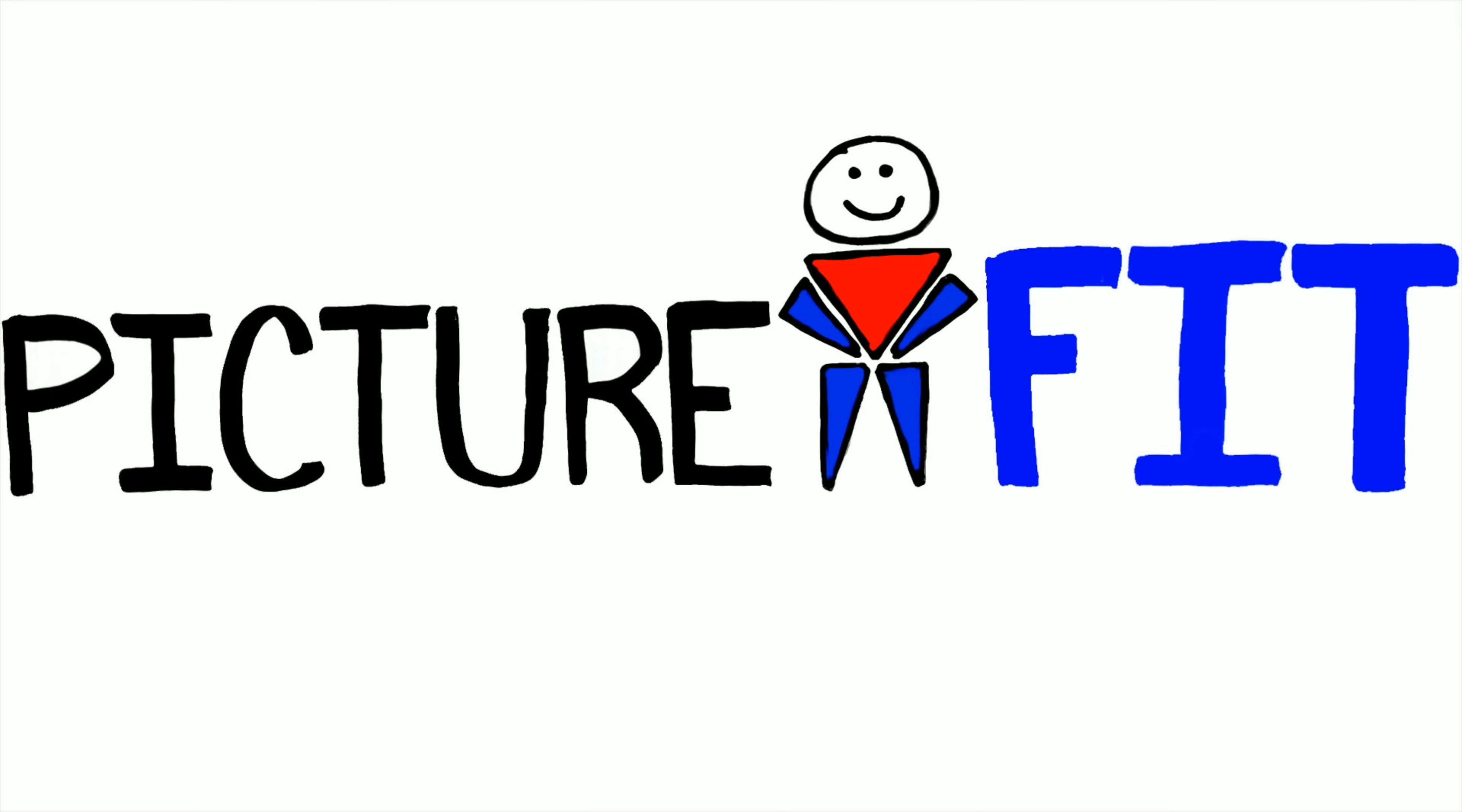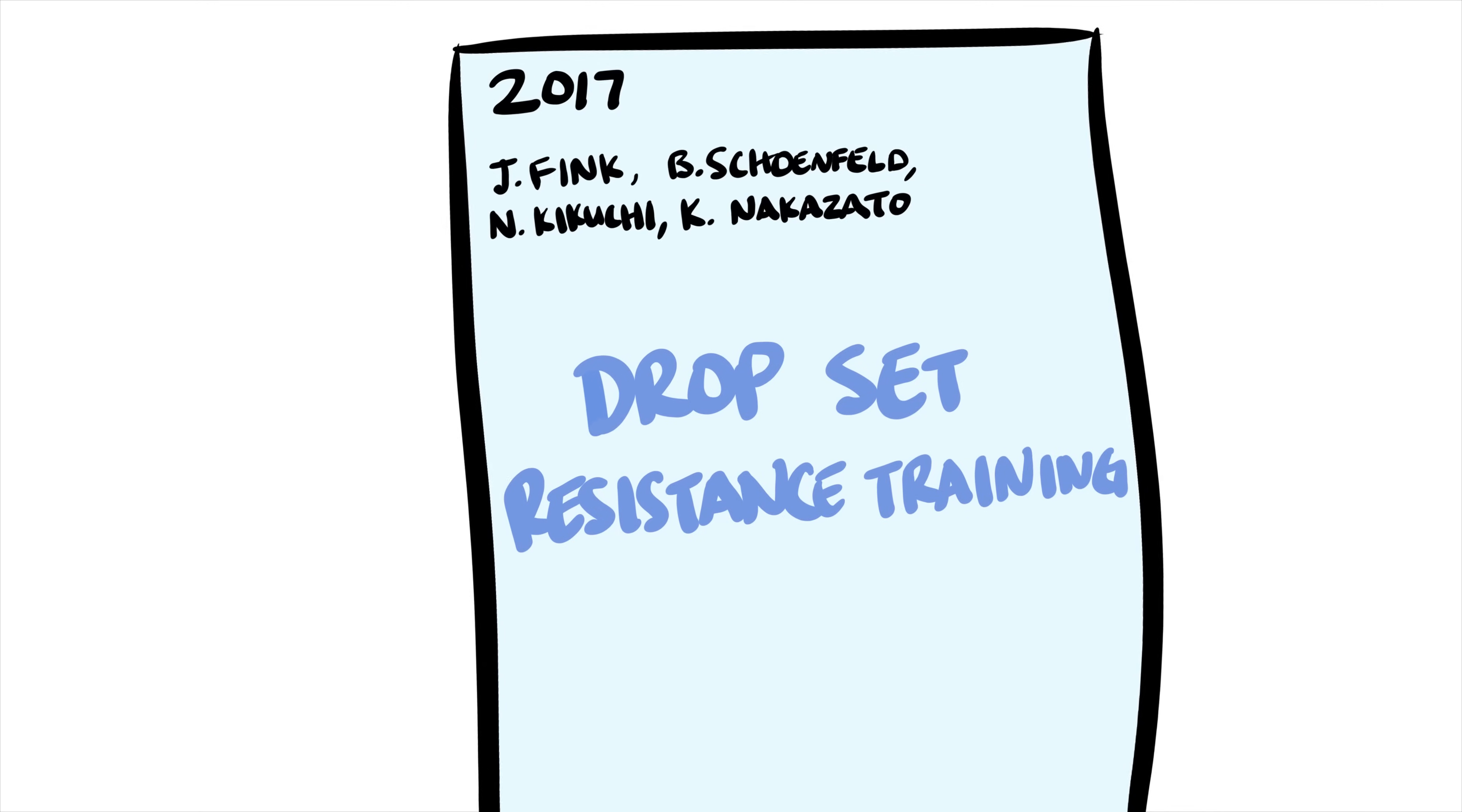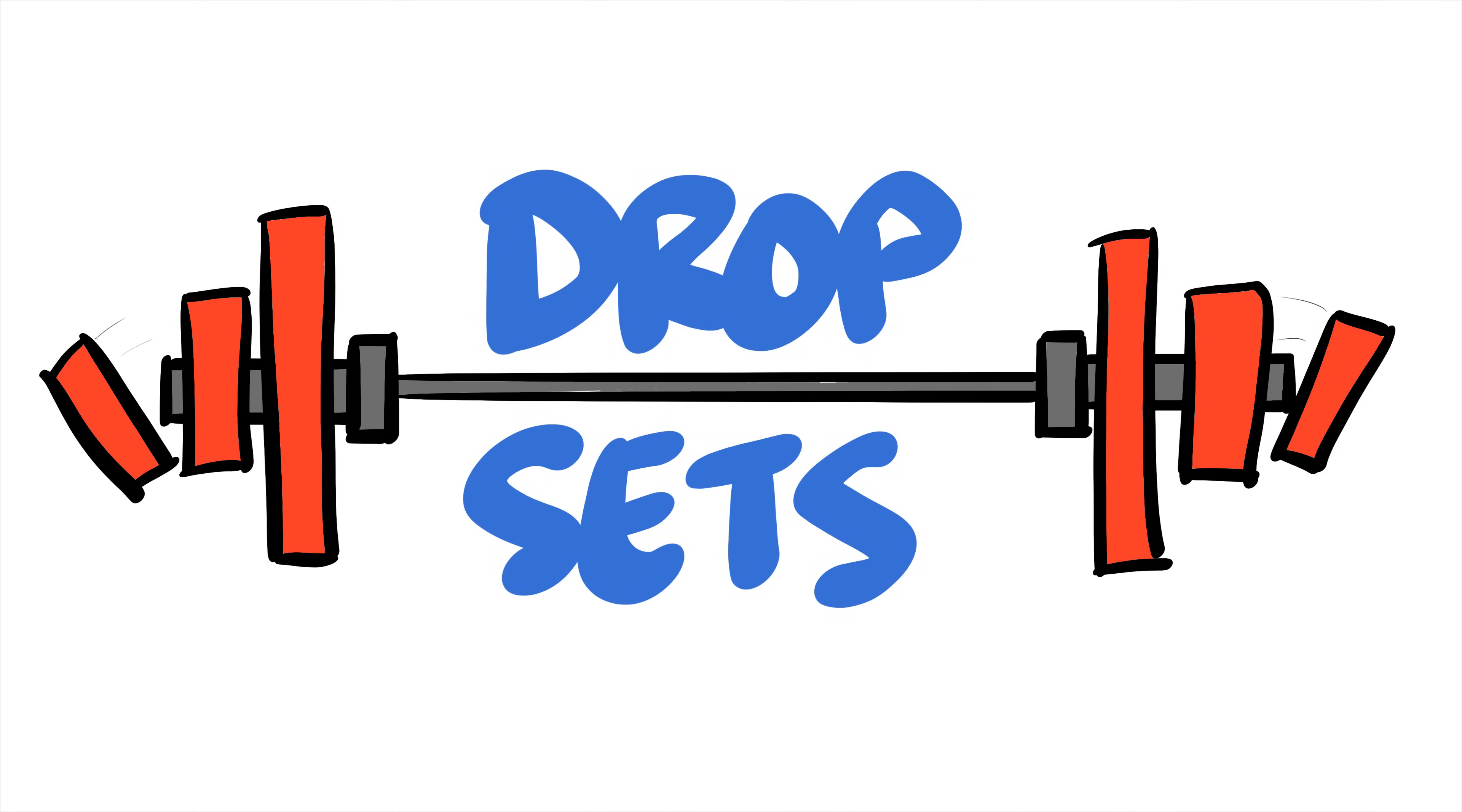A new published study might finally clear the air about the effects of drop sets. For those unfamiliar with drop sets, the concept is quite simple.